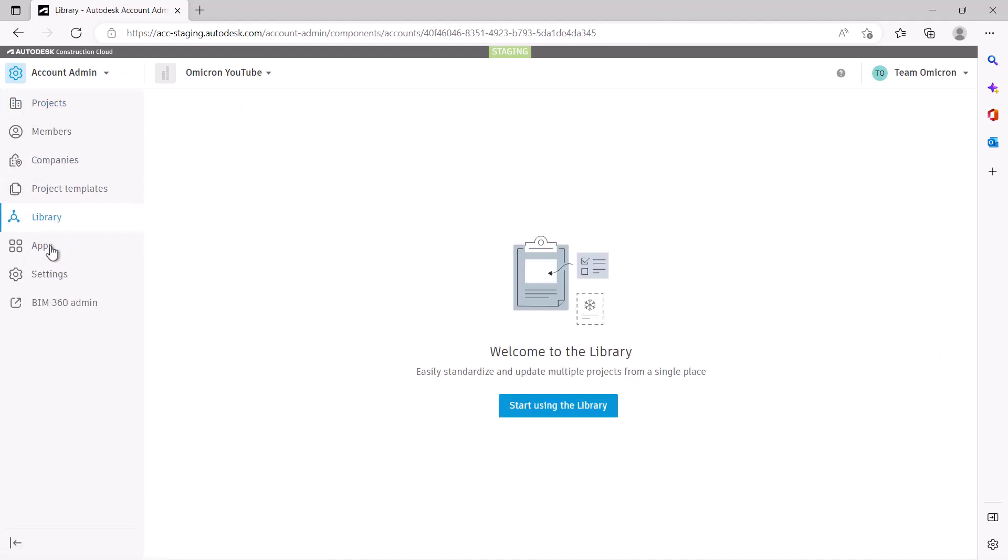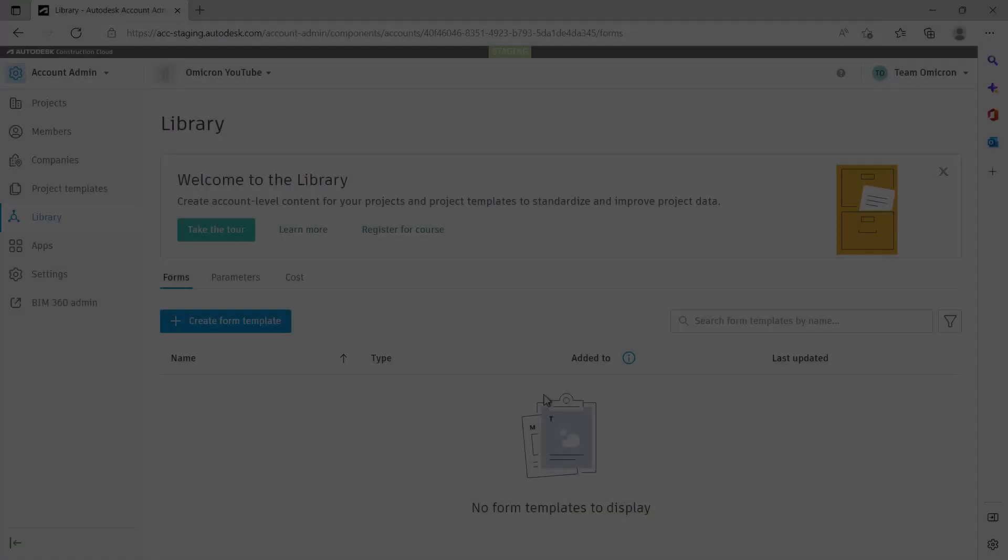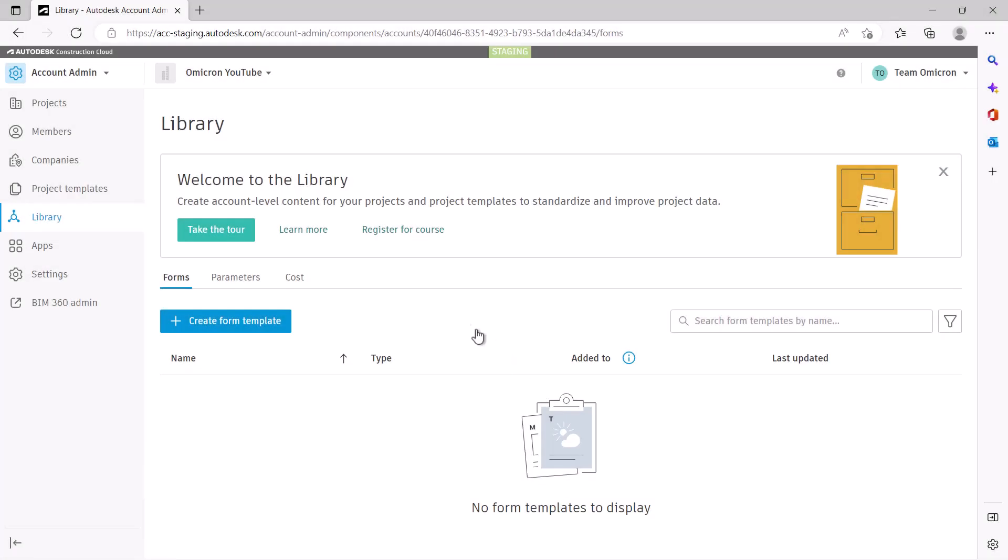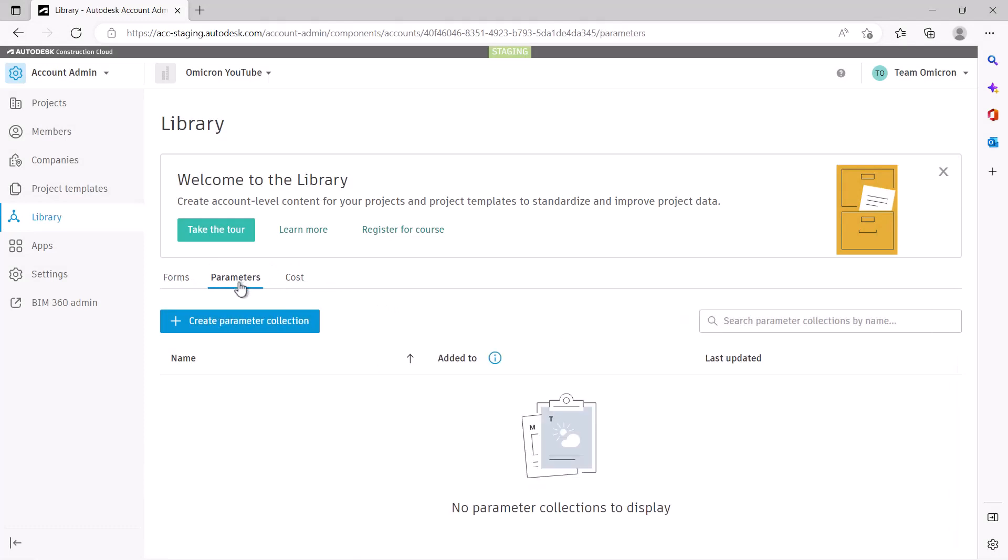Select the button to start using the library. This may take a couple minutes to fully process. You'll now have access to forms, parameters, and cost. Select Parameters.